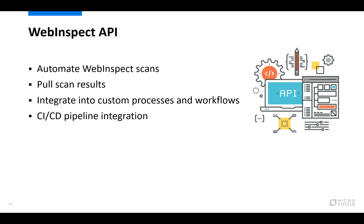So if you're using say Jenkins or some other build pipeline, you can integrate WebInspect into those pipelines and have them fully automated. Another example would be your CI/CD pipeline.